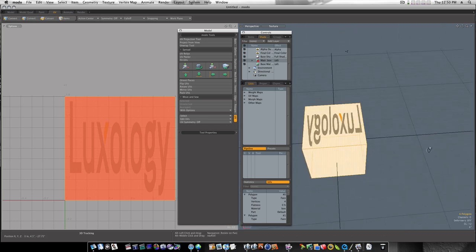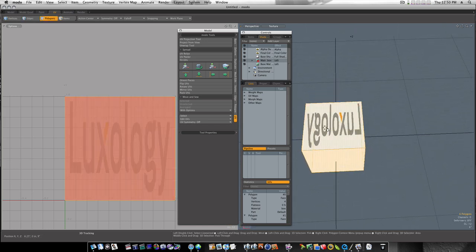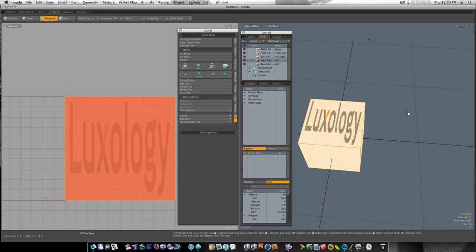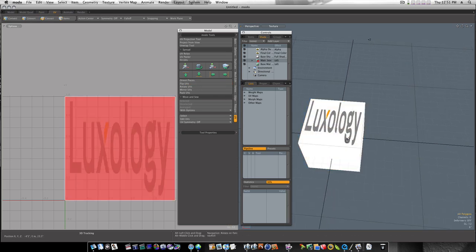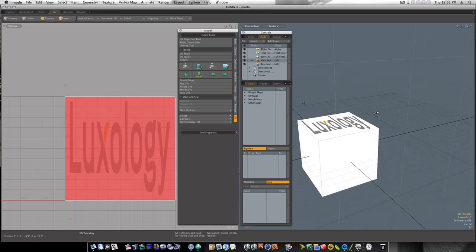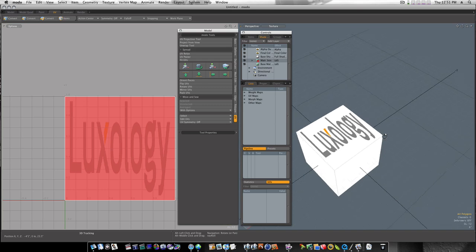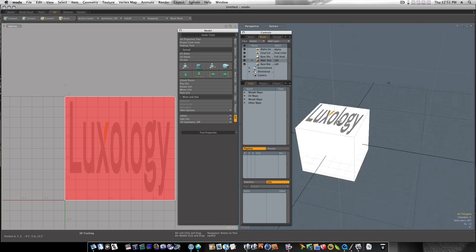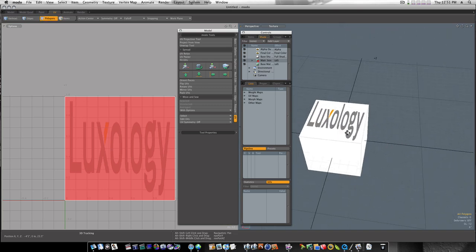Now it's backwards. So what we need to do is flip the UVs. Click to deselect. And there we go. We have our UVs on there. So let's go to our render view here.